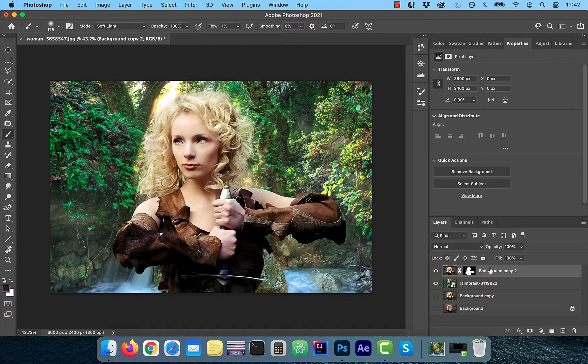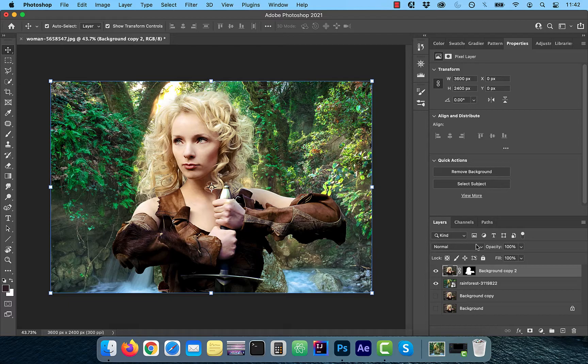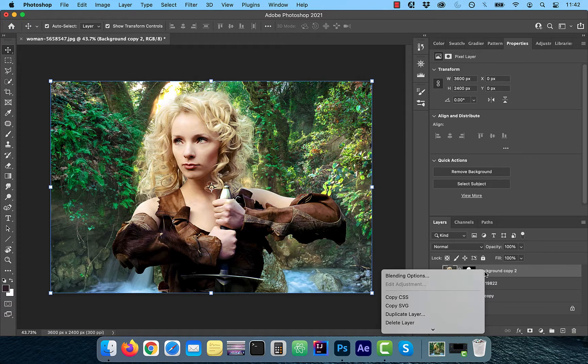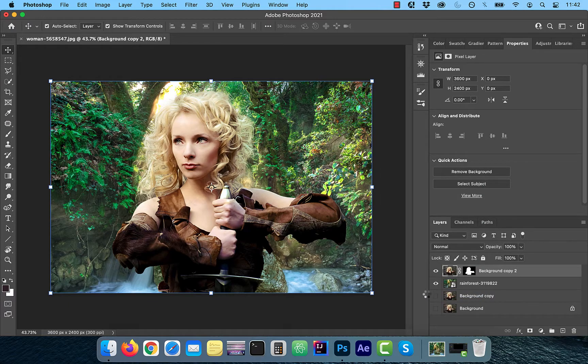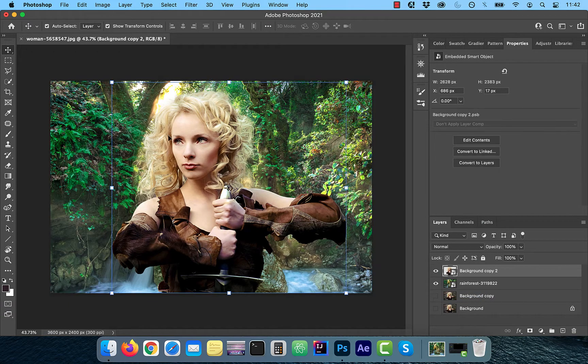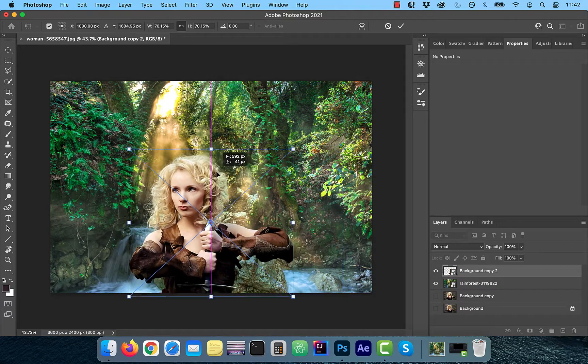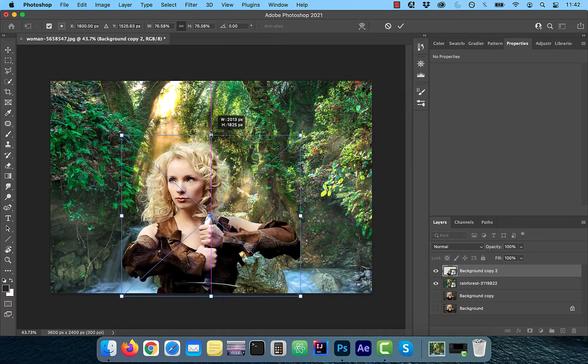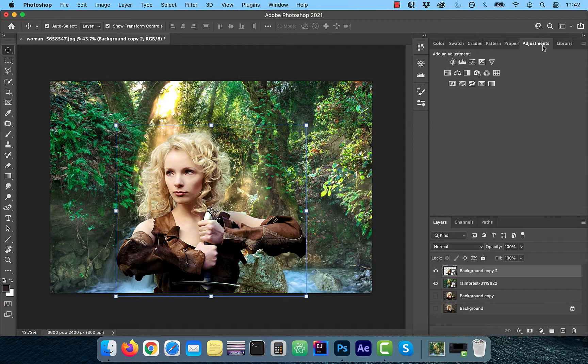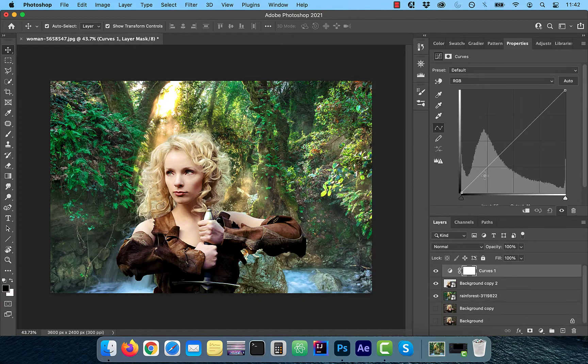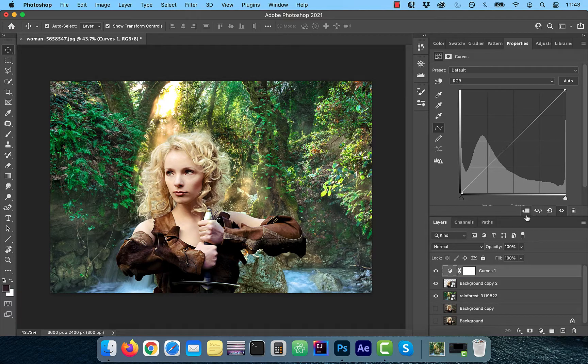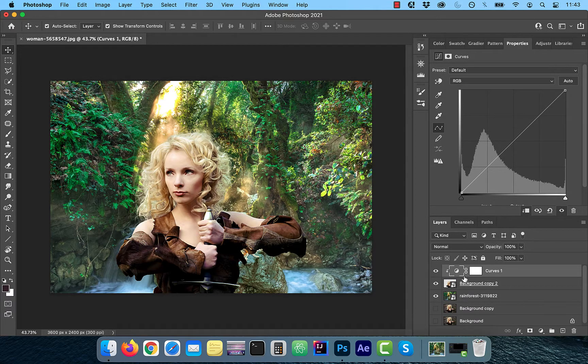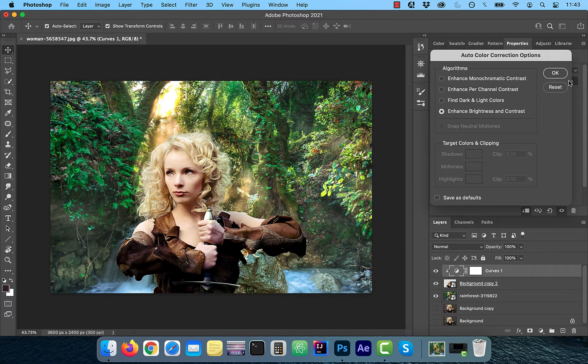Now I'm going to right click on my model's image and convert it to a smart object, so we can modify it non-destructively. Next, transform and resize your model's image to your liking. To match colors, click on adjustments tab and then select curves. Make sure you click on the curves thumbnail and then click on the clipping button.